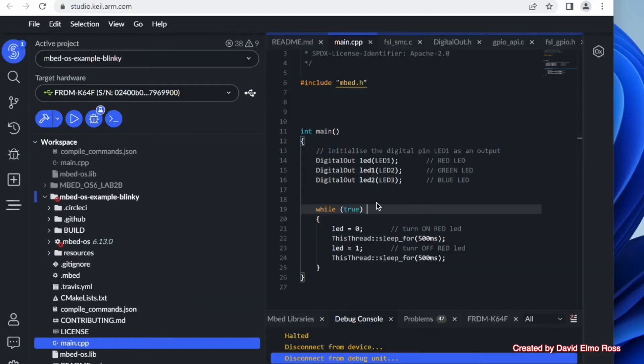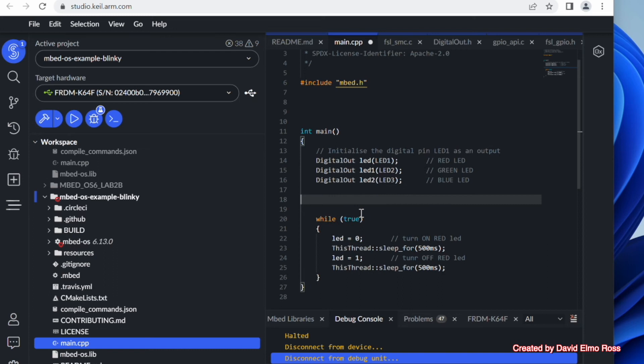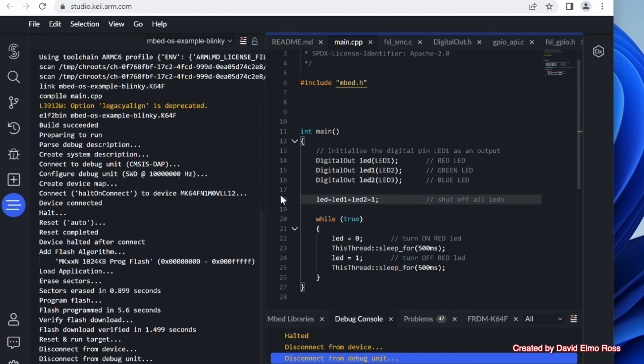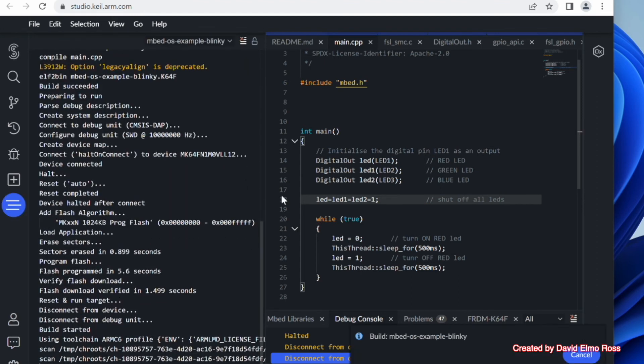What we're going to do here after last digital out is we're going to put in LED equals LED1 equals LED2 equals 1. And the comment we're going to put in here is shut off all LEDs. Now this is going to be interesting. And we'll see.